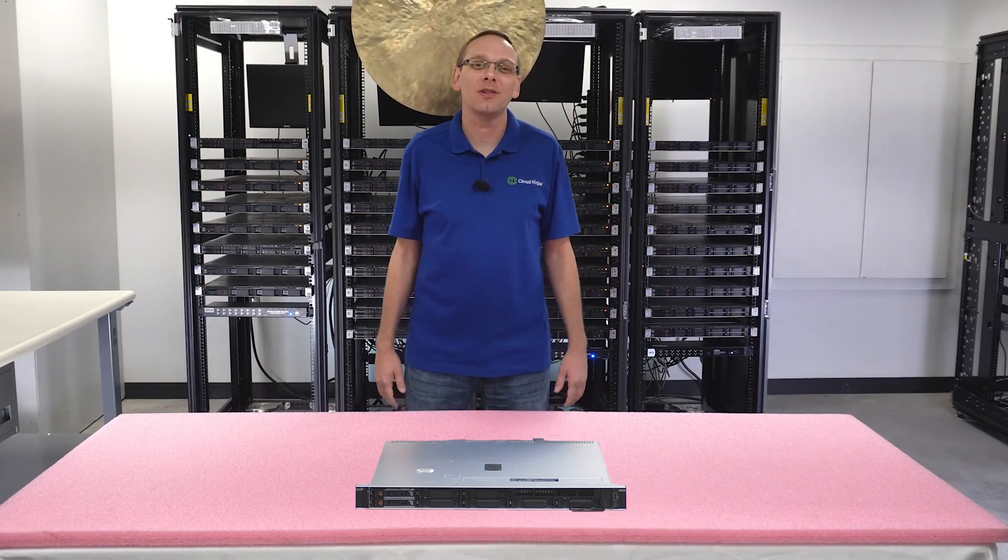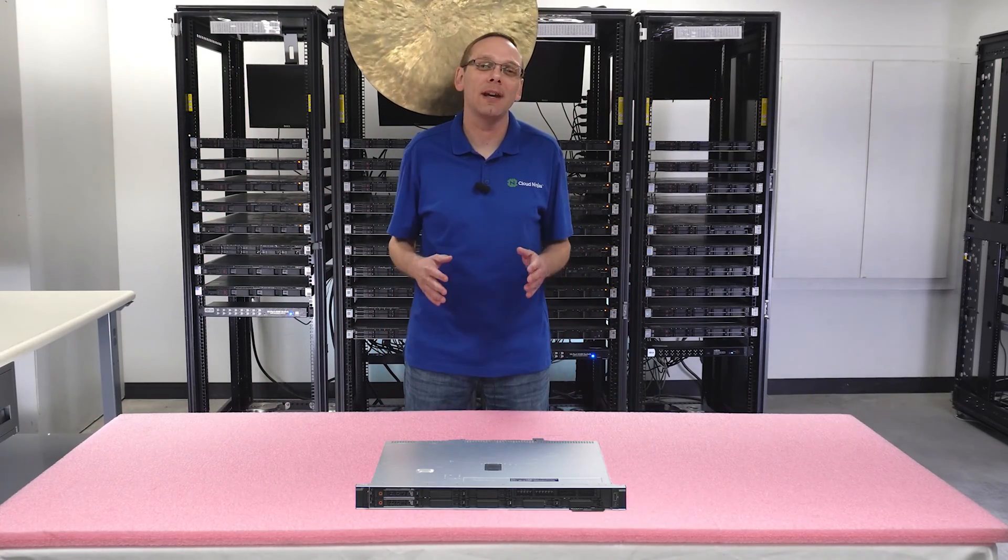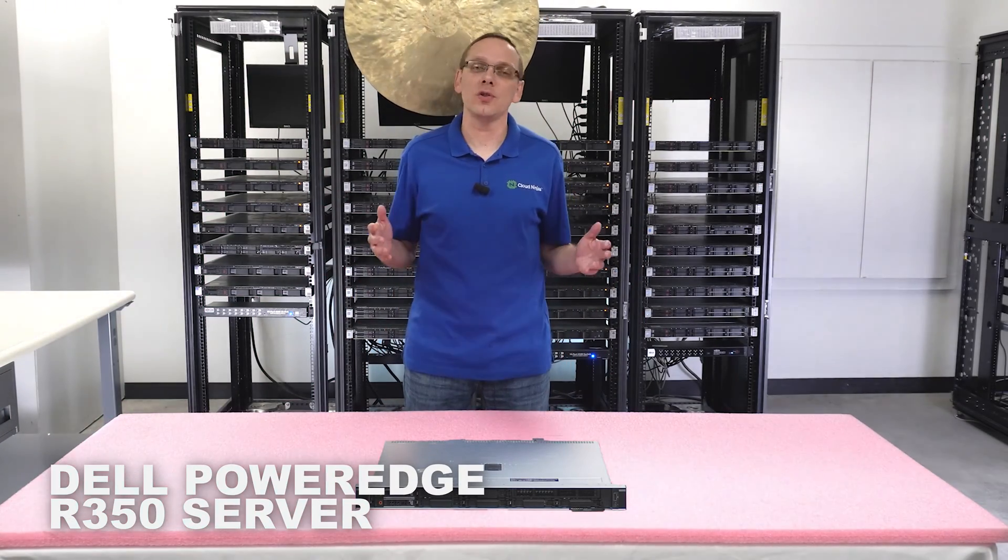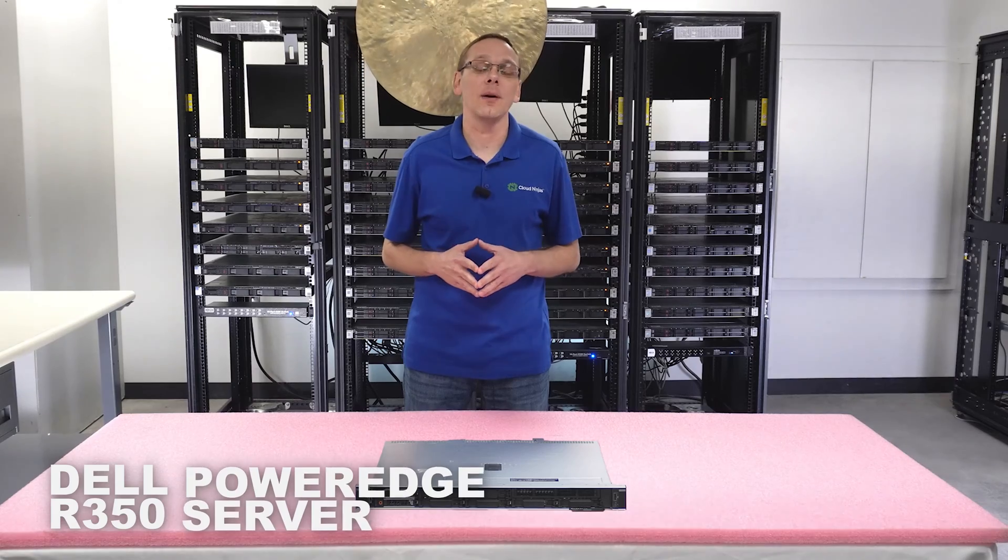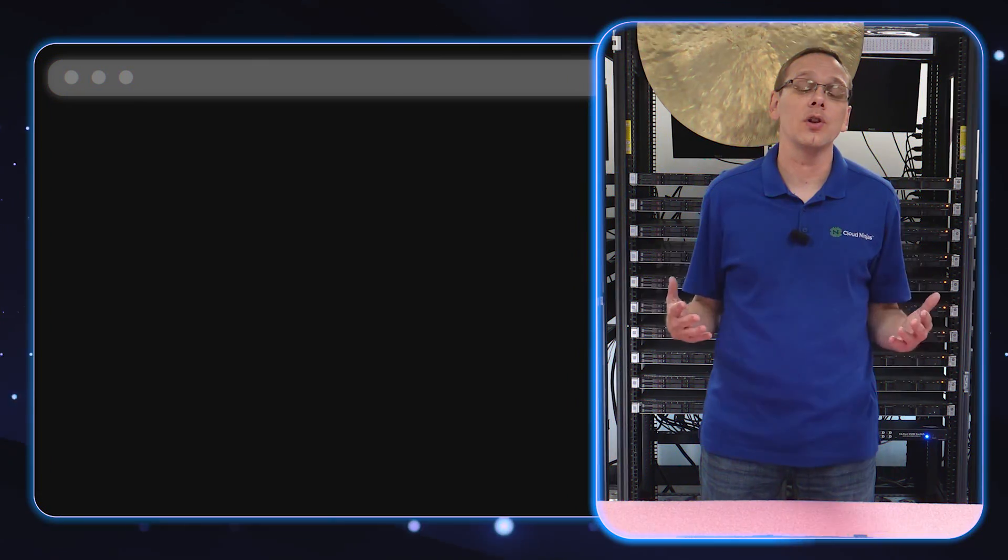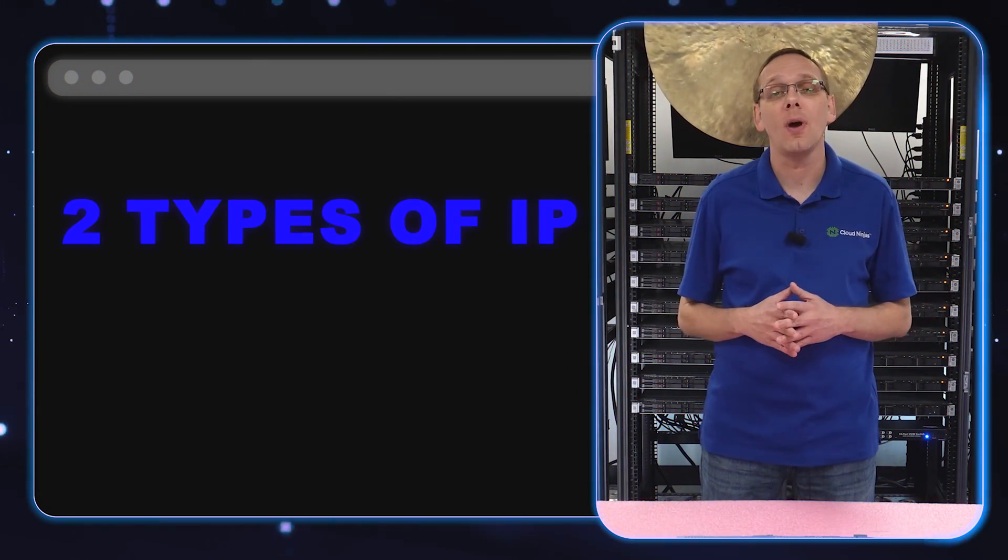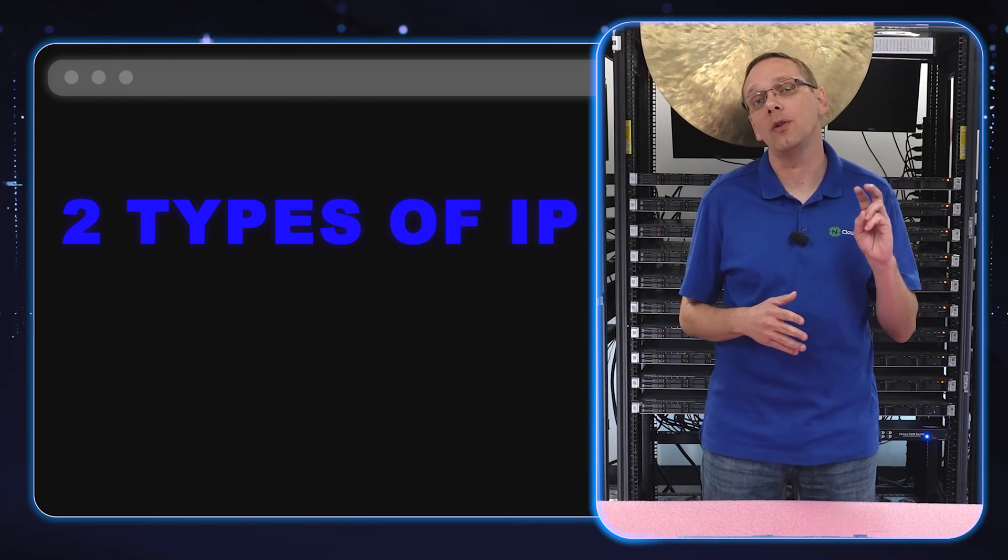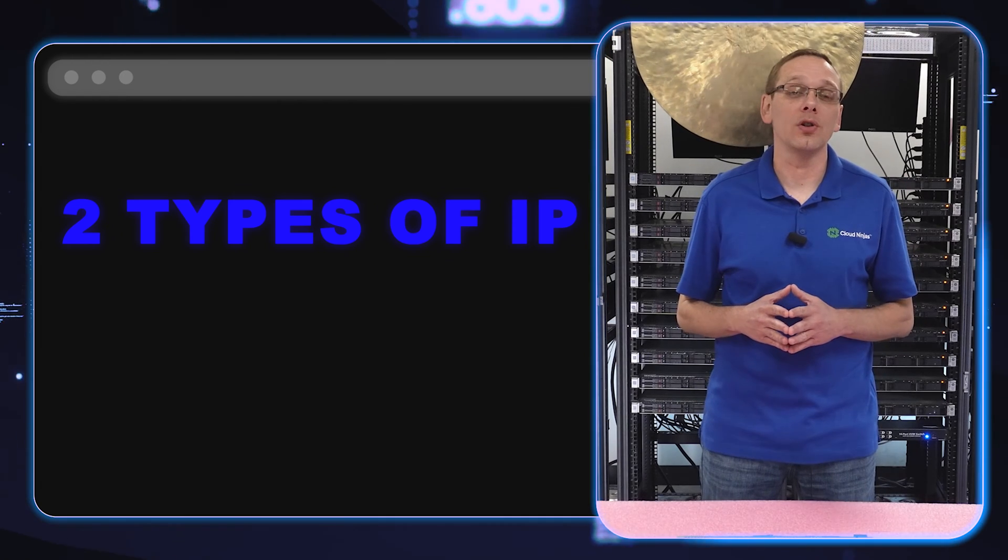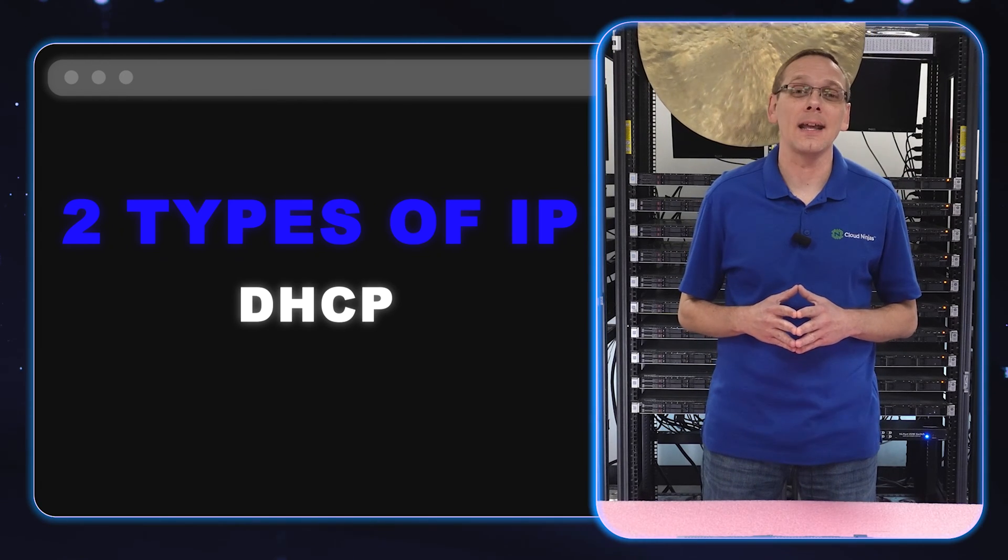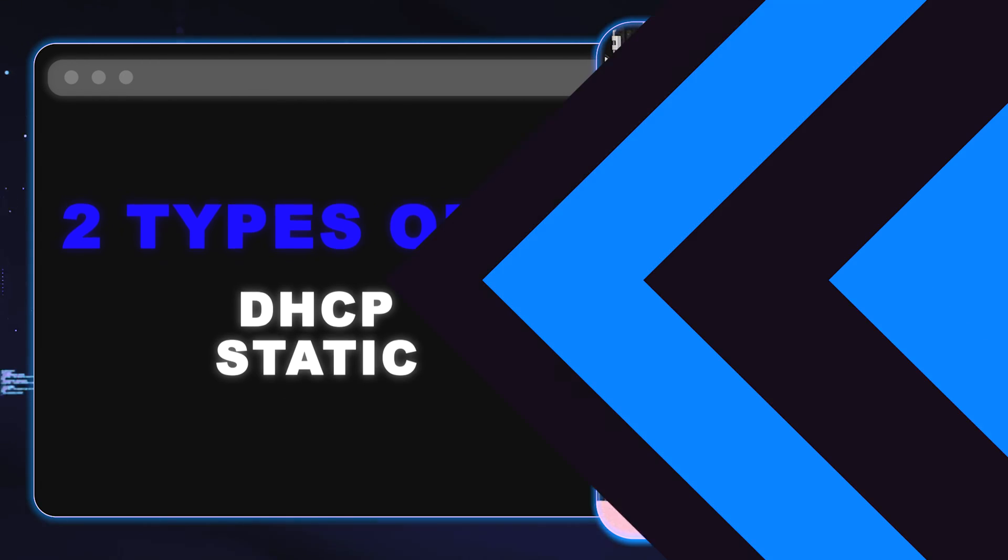Thanks for stopping by today to learn a little bit more about the Dell PowerEdge R350 server. Do us a favor - if you find anything that helps you in this video, click that like and smash that subscribe. All right, let's hop in. This video will be specifically dedicated to IP addresses, and what we're going to do is show you how to update your IP address two different ways: DHCP and static IP. Let's get going.